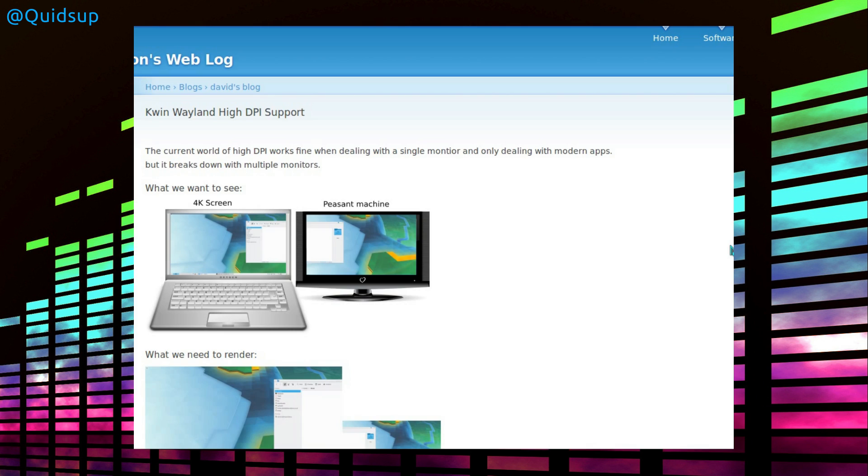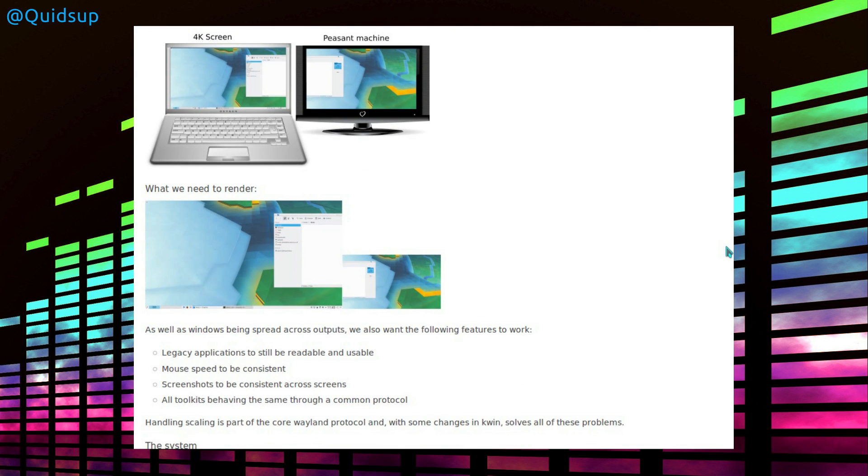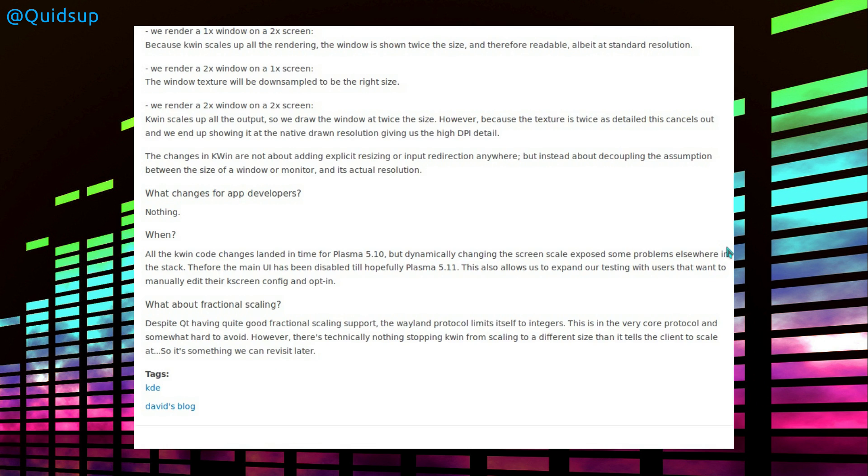KWin Wayland's high DPI support for the high definition displays. The current world of high DPI works fine when dealing with a single monitor and only when dealing with modern apps, but it breaks down with multiple monitors. What do we want to see, a 4K screen and a peasant machine? What do we need to render? Two completely different sizes. So I take it they're referring to like a 4K screen and a 1080 screen.